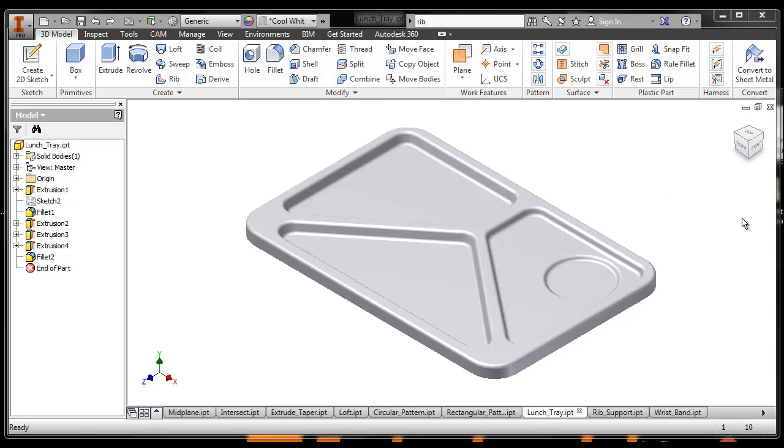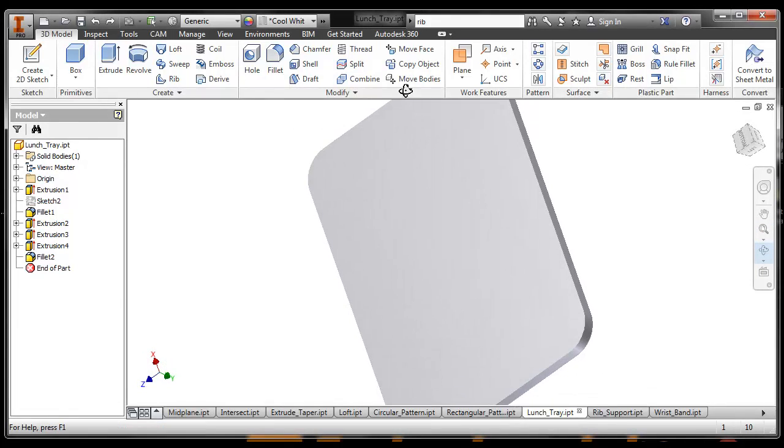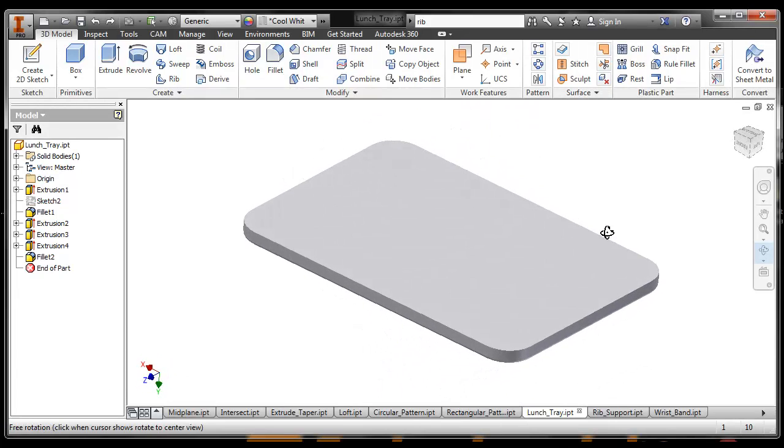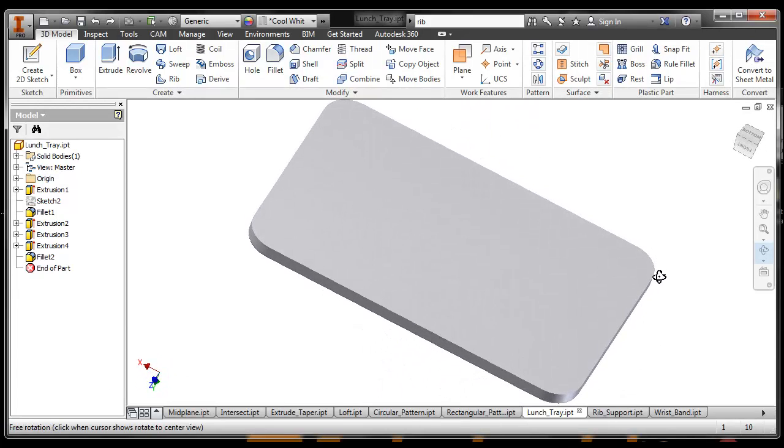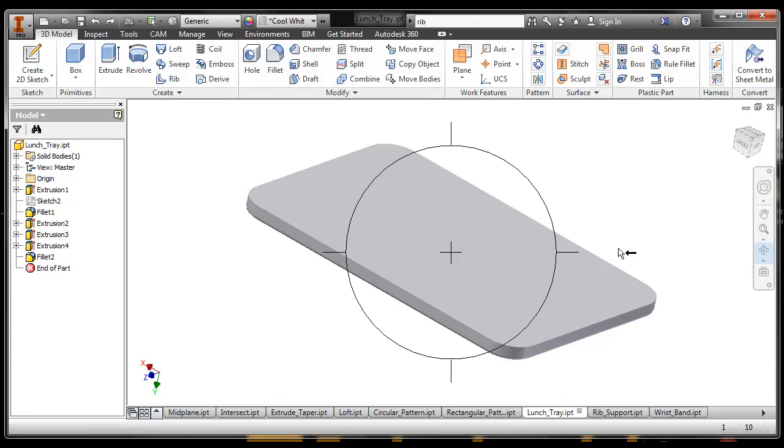But if you were to look at this and turn this over, the back side of it isn't hollow. You never make a lunch tray out of a solid slab of plastic or a solid slab of material.